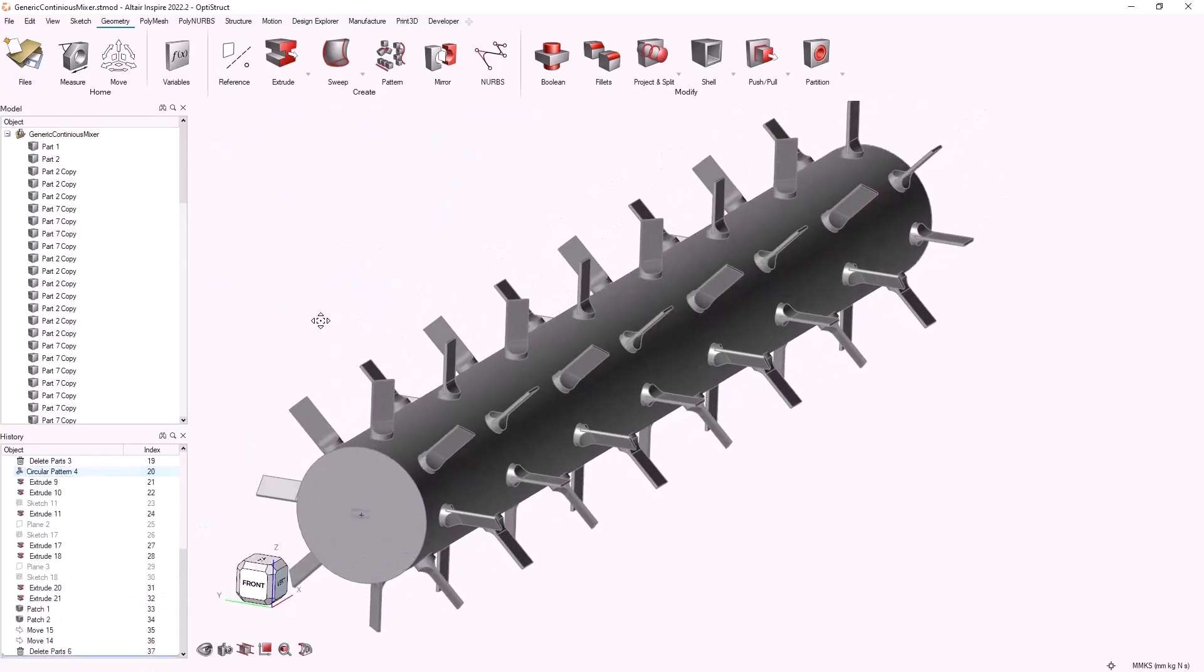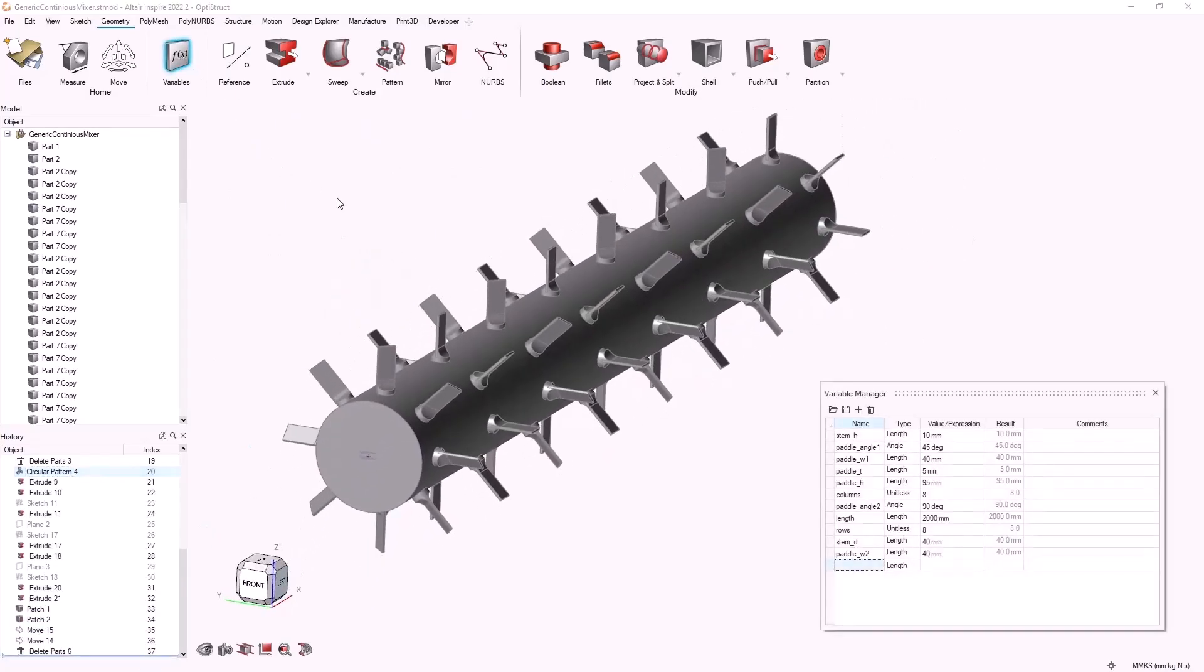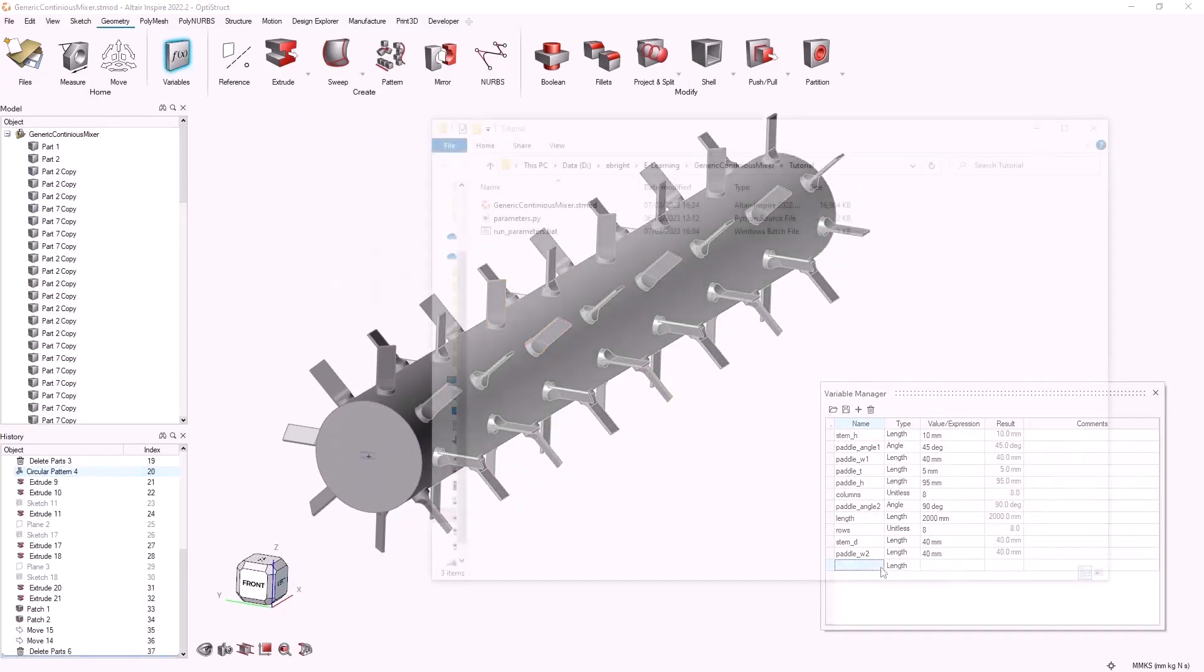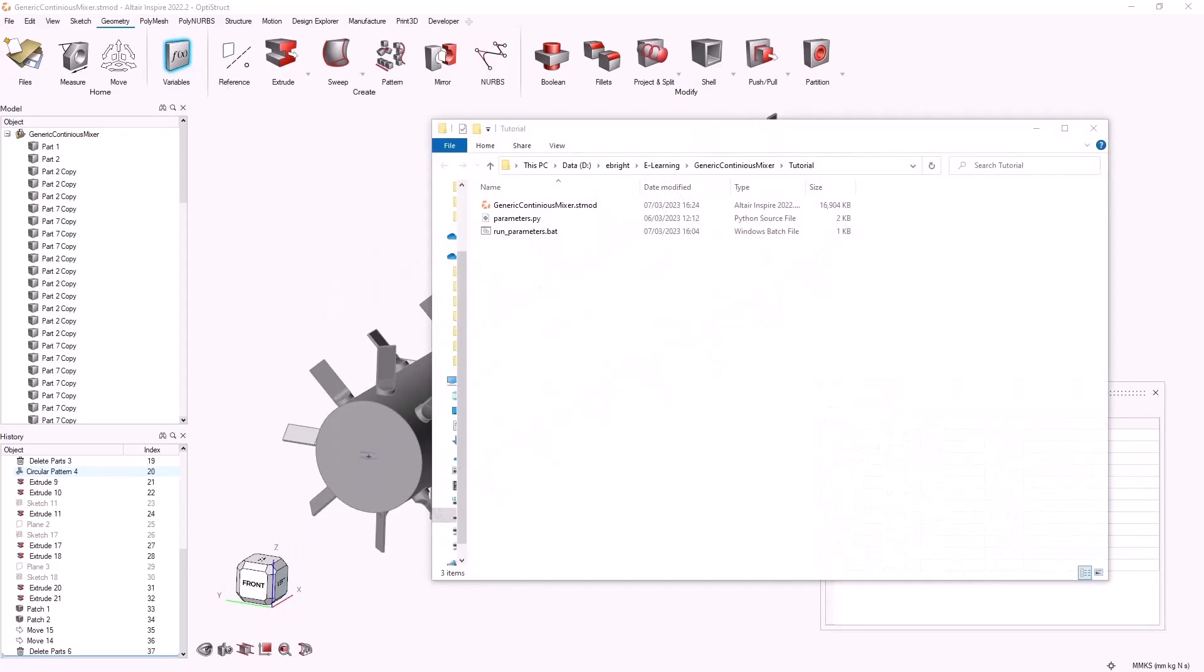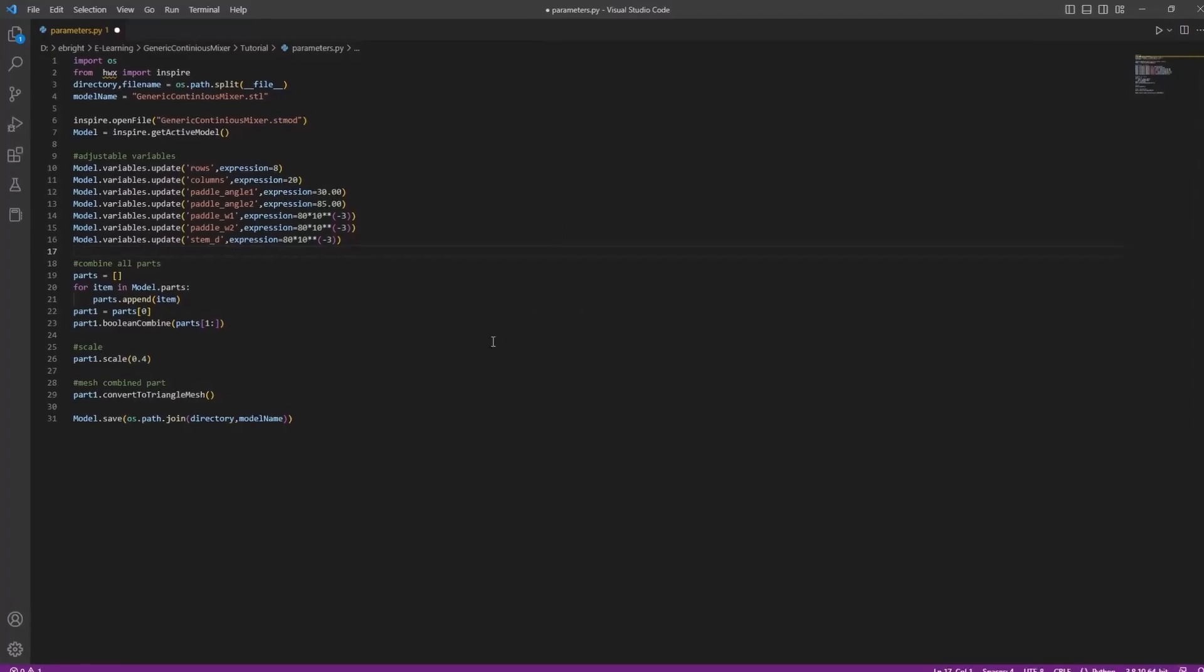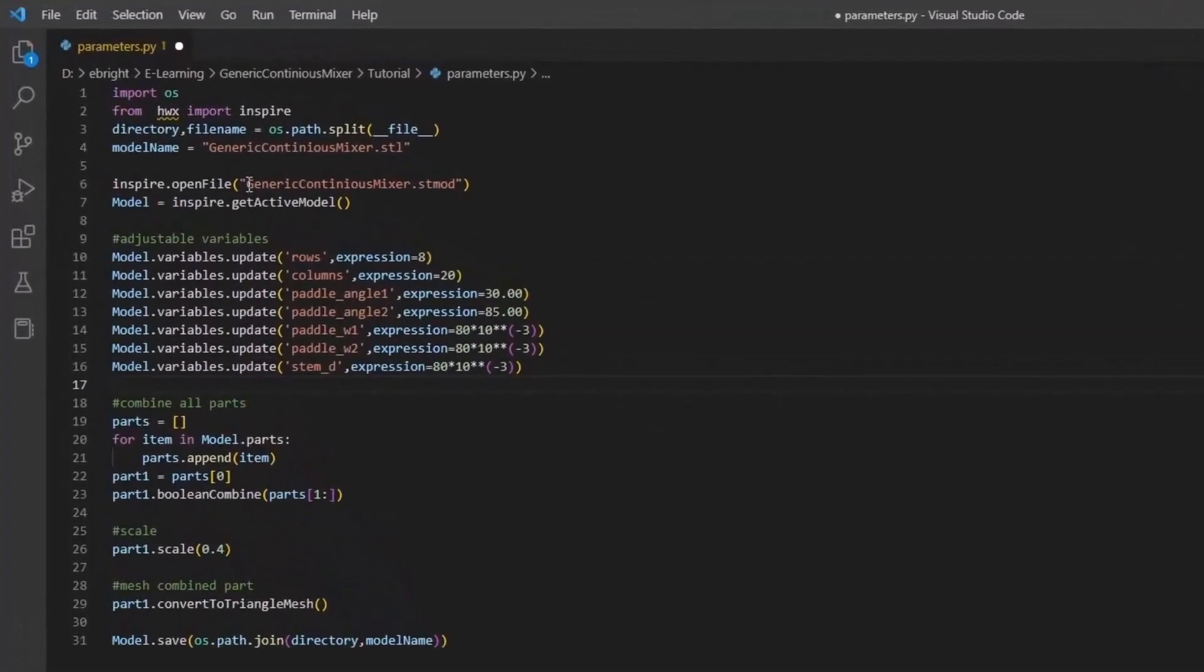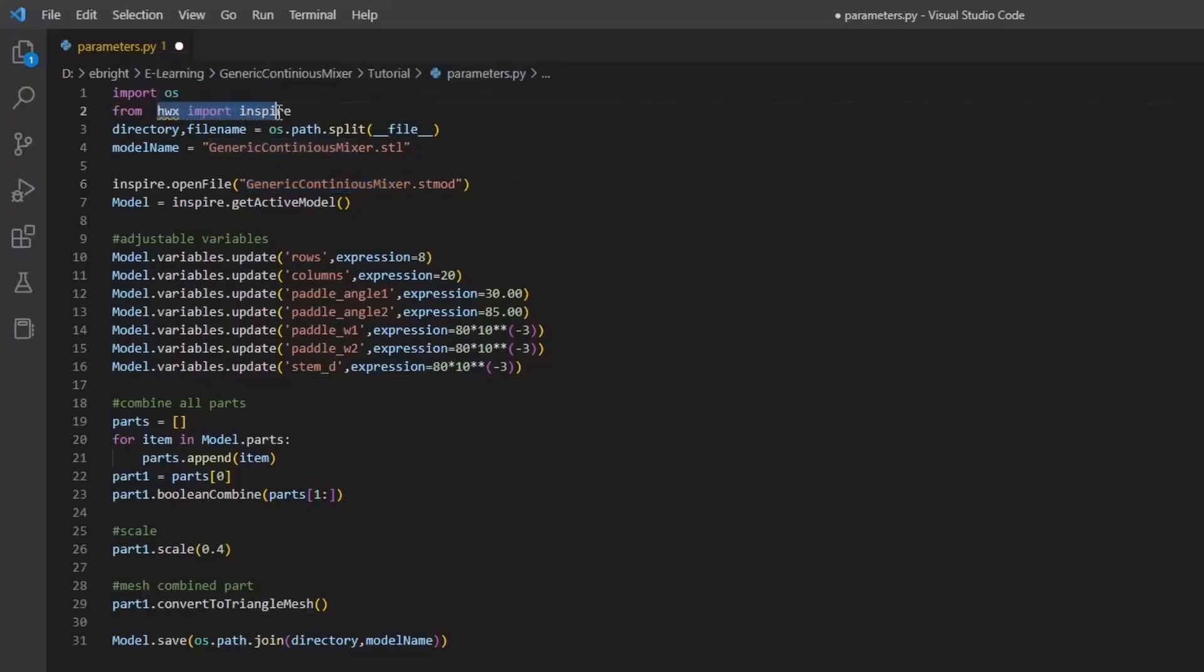In order to import this geometry into our EDEM simulation we'll need to export it as an STL mesh, and we'll need two files for that. First being a Python file using the Inspire application programming interface or API to facilitate and automate updating variables and mesh generation. We will call our Inspire geometry model and import the necessary libraries.